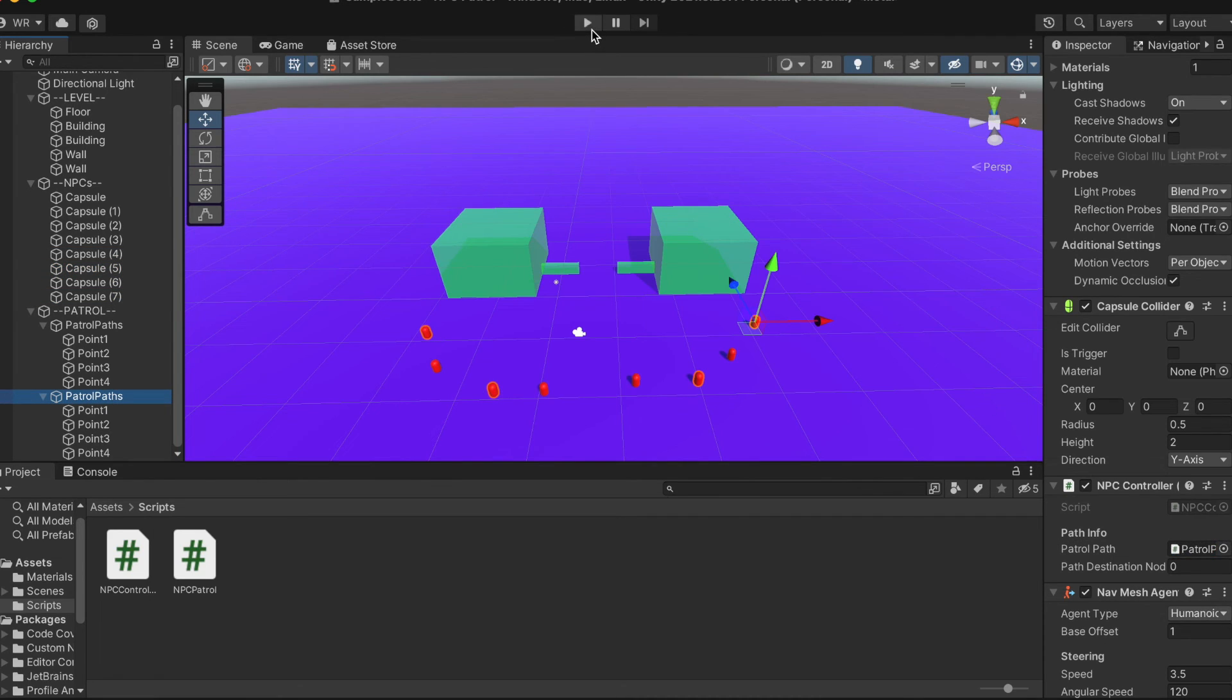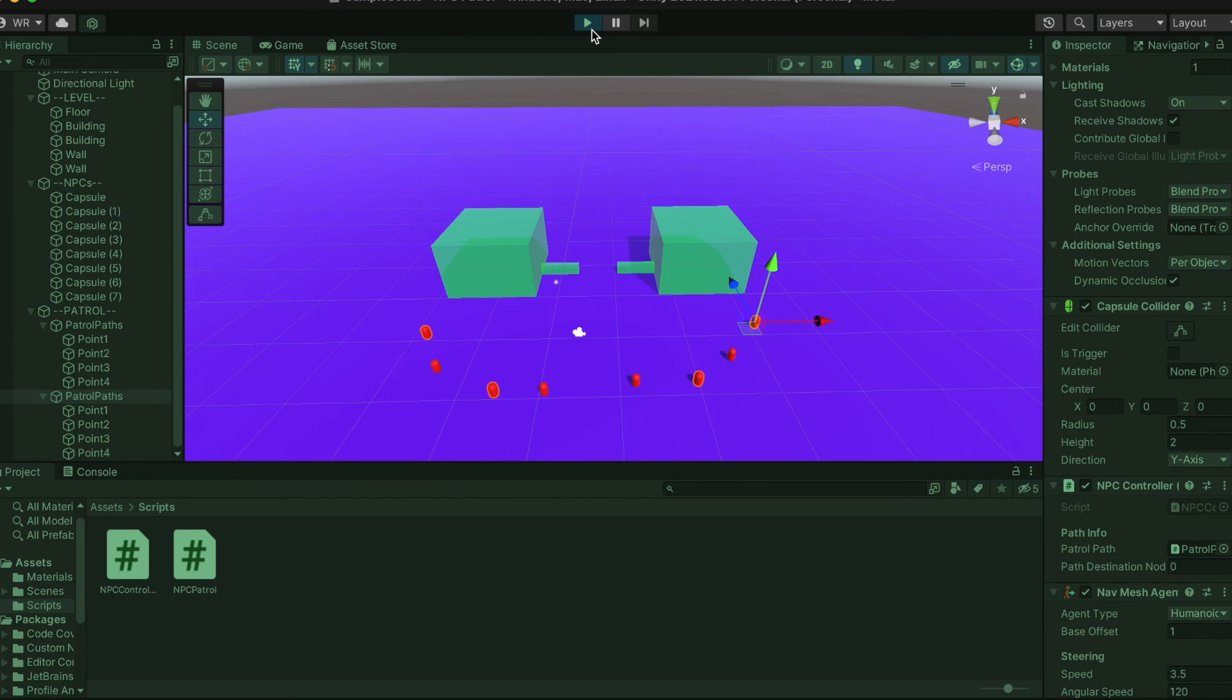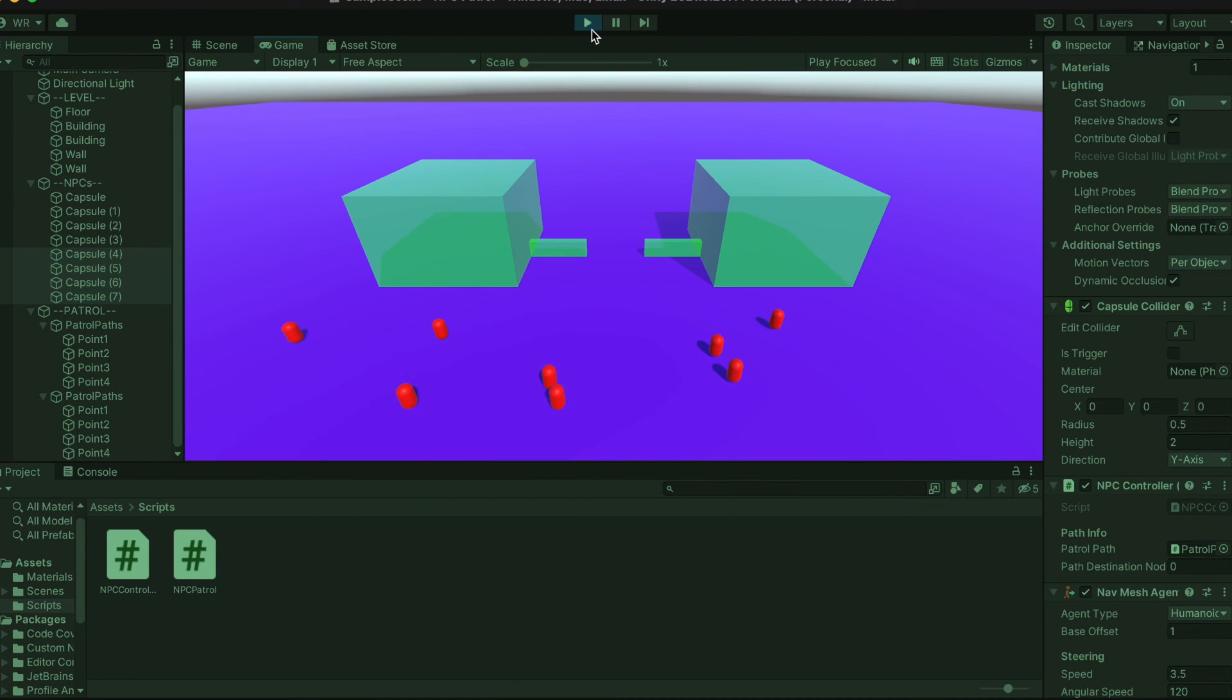All there is now to do is hit the play button.